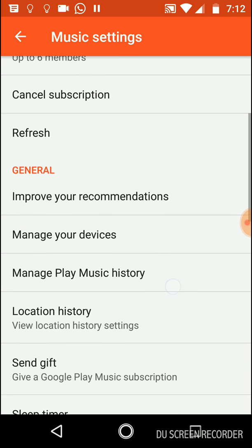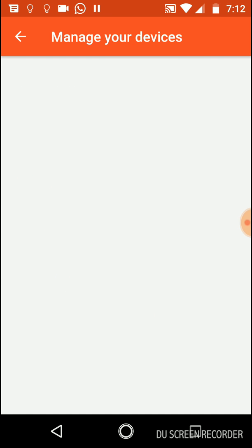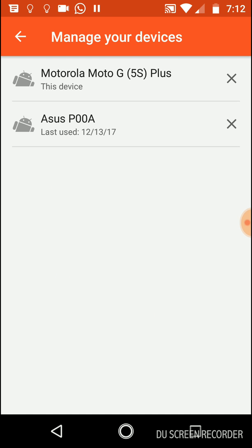The next option is Manage Your Devices. You can have multiple devices using the same account. You can deactivate some of your devices. Let's say you lost the device, you don't want to use that anymore. You can deactivate it through here.